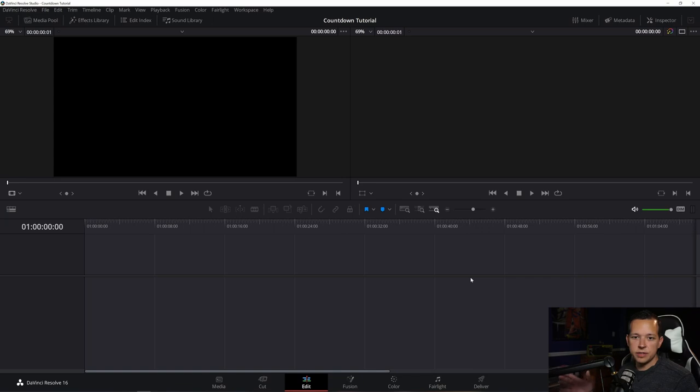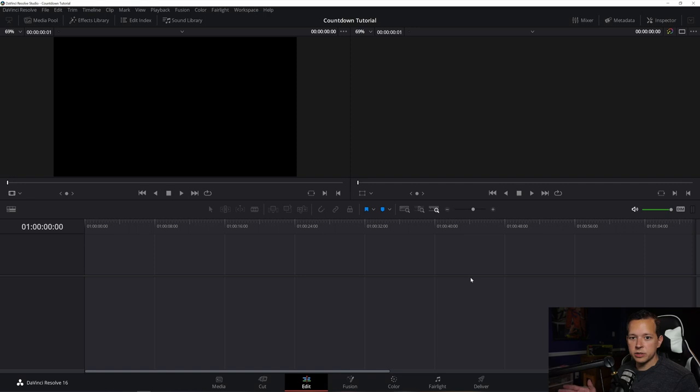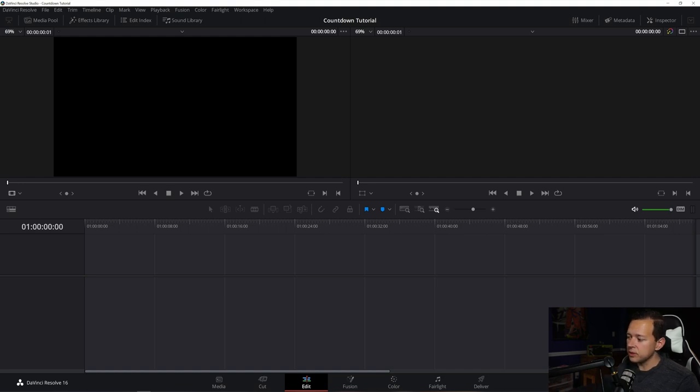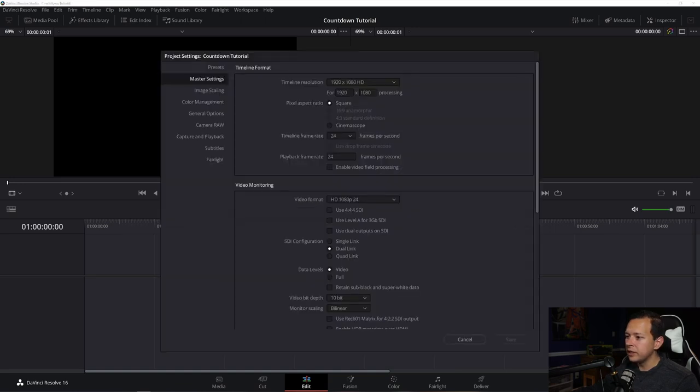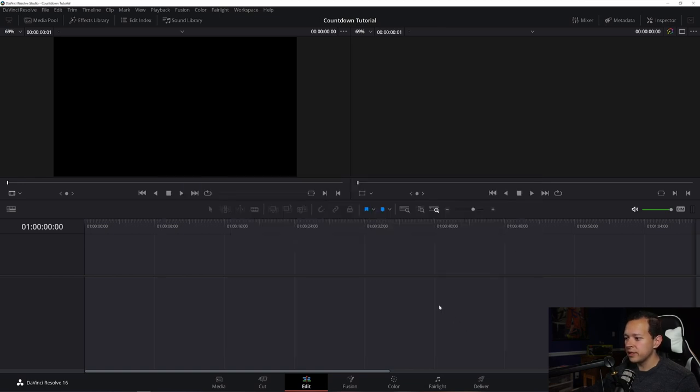So here we are in DaVinci Resolve. And as you can see, I have a blank project set up. So the first thing you want to do is just make sure of your frames per second. That's important considering what your video is going to be, or if you're using this for a live stream, what your live stream is going to be. You do this by doing the cogwheel on the lower right hand corner. You can't see that because my camera's blocking it. But if you click on the cogwheel, this will pop up, it'll tell you your settings. I have a 1080p timeline 24 frames per second. And that's good for this project right here.